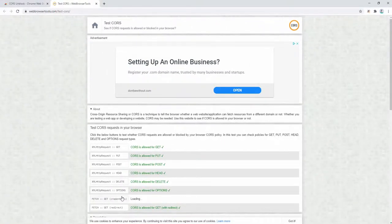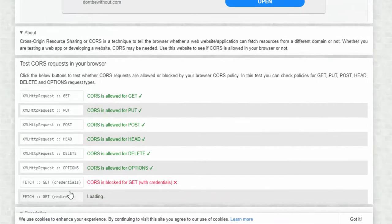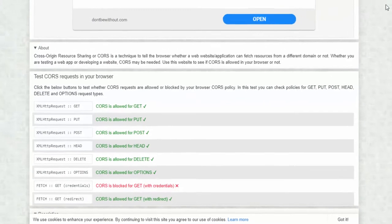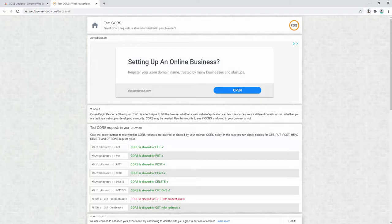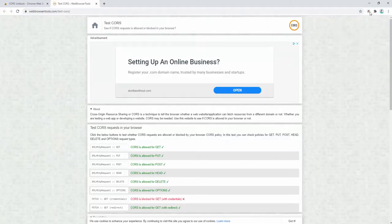...and then try the options, we can see that some options are working and others, such as the fetch get credentials, are no longer working. Turn this back on.